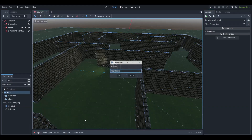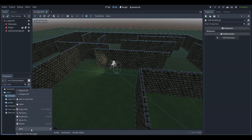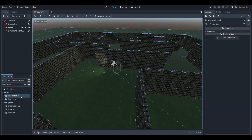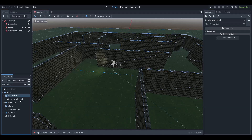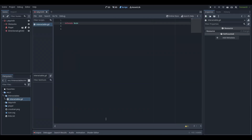Create a new folder called interactables, create a new script inside of that folder called interactable, go into the script and write class name interactable at the top.